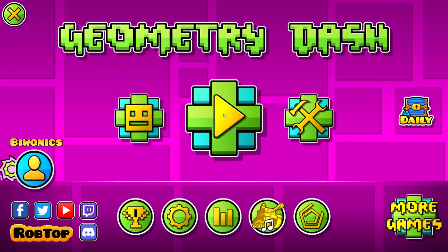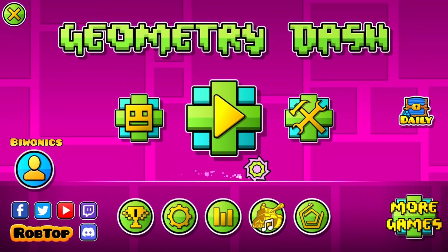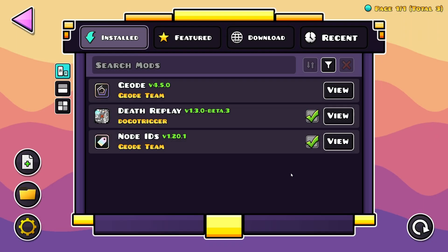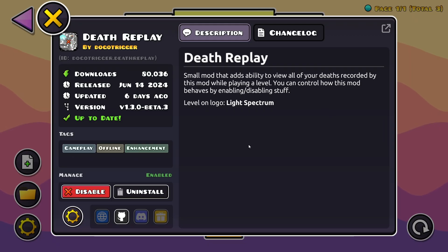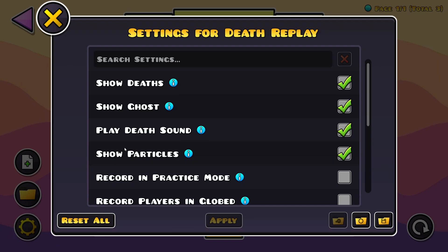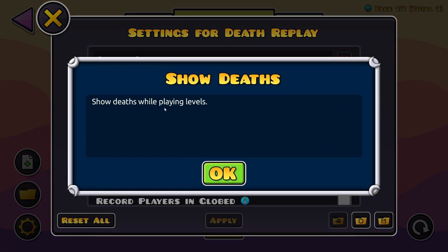We are now back in Geometry Dash. If we go over to the Geode mod loader and go over to Death Replay, if we go over to Options, we have a lot of different stuff.